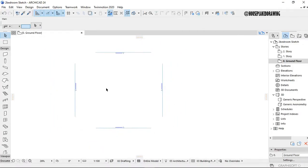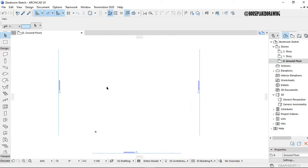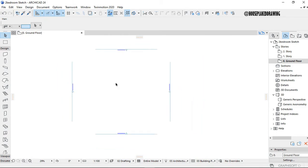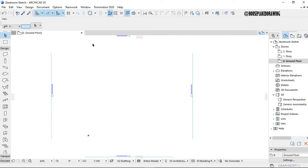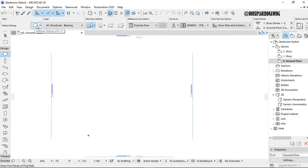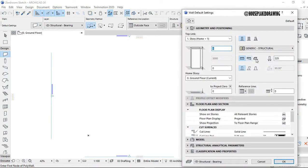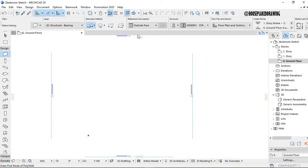Hello guys, welcome to my YouTube channel House Plan 2D Drawing. When you need to open a new plan, you click on 'Wall', go to the settings dialog, and the initial thickness is going to be 300. I'll set it to 225, click OK, and initialize it.